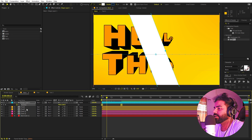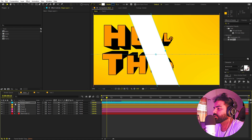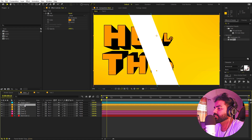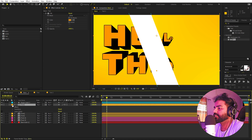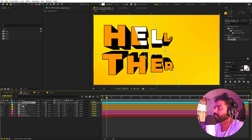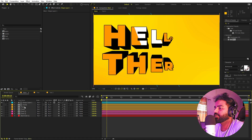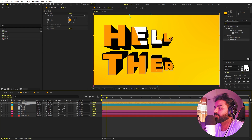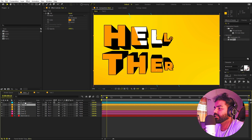To make the light appear only on the text, select the rectangle layer and press Ctrl+D to duplicate it. Disable the layer style on the duplicate. Then select the top layer and change its Track Matte — in newer After Effects, use the pick whip and select the layer below. In older versions, place the matte on top and select Alpha Matte.